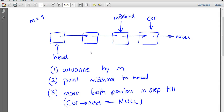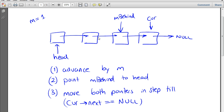This is the algorithm we've chosen to implement as a solution to our problem. It involves only one single traversal, and the extra storage requirements of the algorithm are very minimal. We only need one extra pointer — this is the m_behind pointer. It will be pointing to the element we need to return from the function. And it runs in linear time, so big O of n.